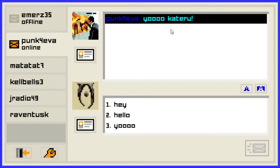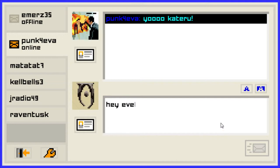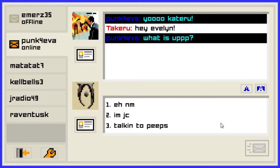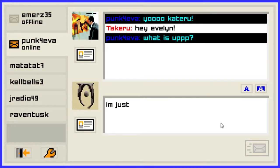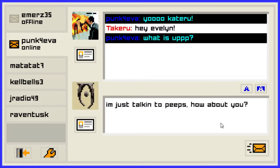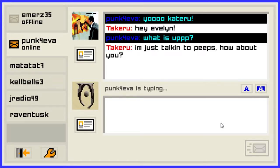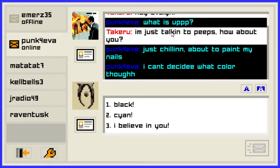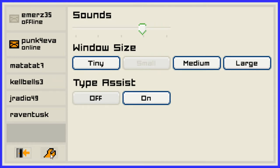God dang it, I have spelled my name wrong. Hey Evelyn, what's up? Talking to people — how about you? Okay wait, actually my name is spelled correctly. She's just about to paint her nails and can't decide what color. I will have this option instead.